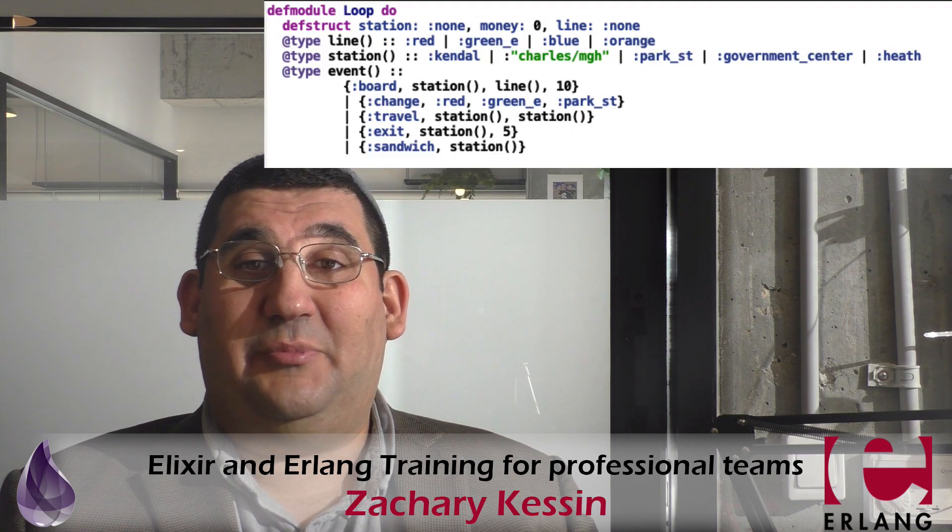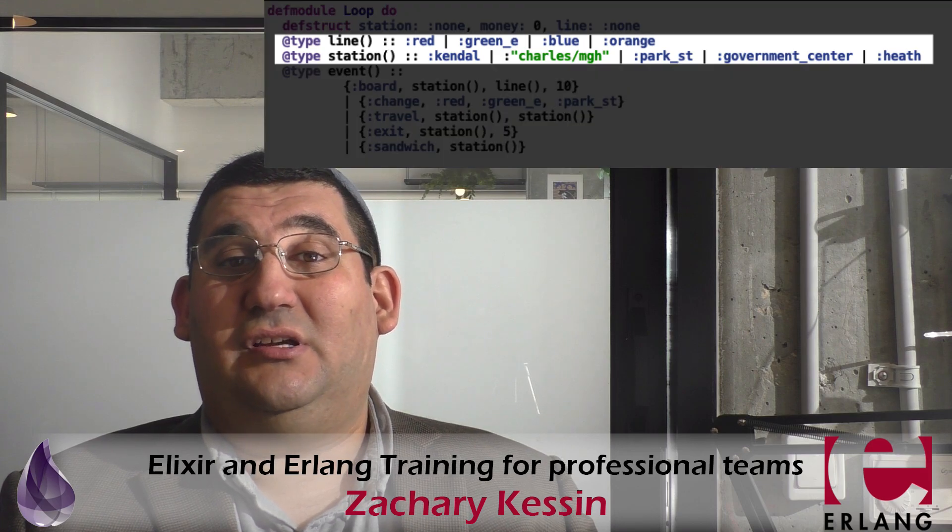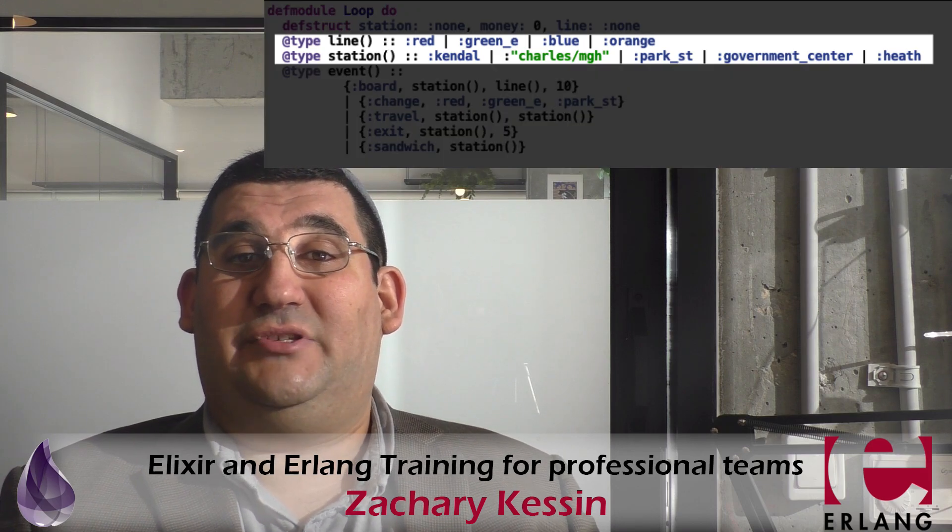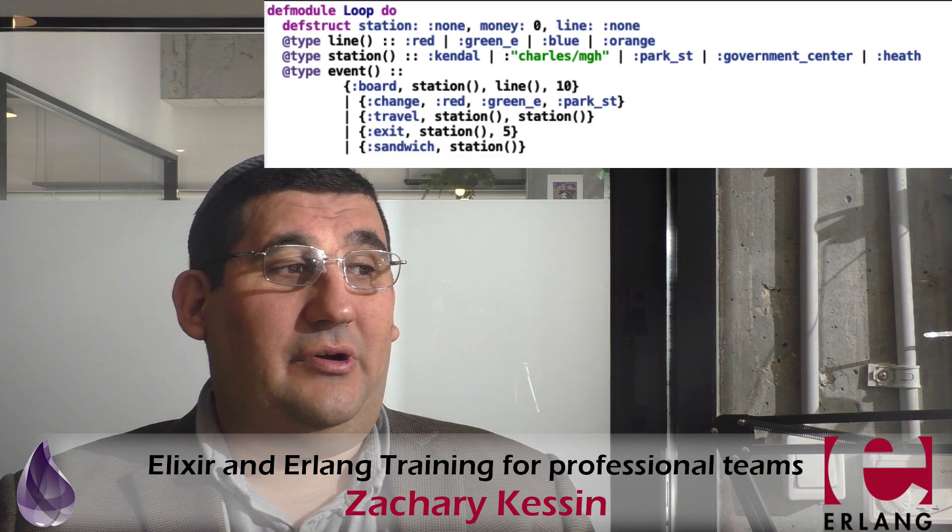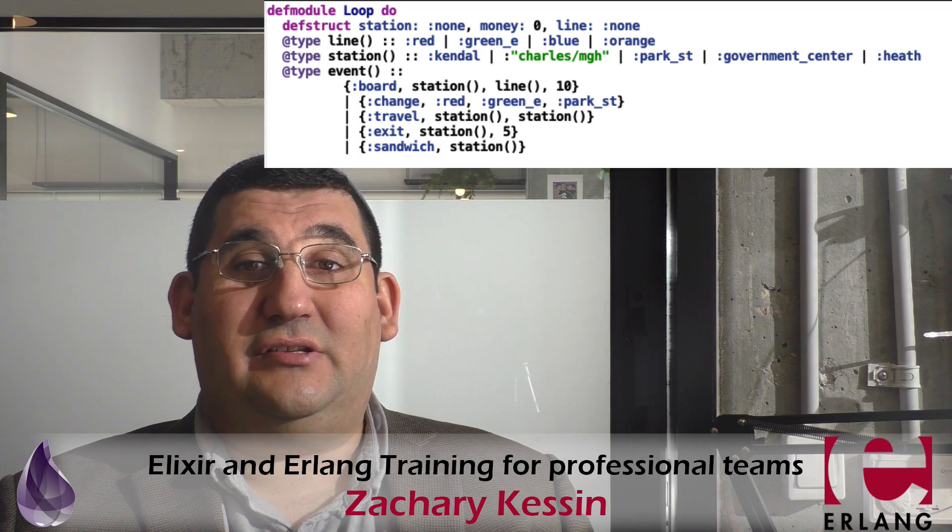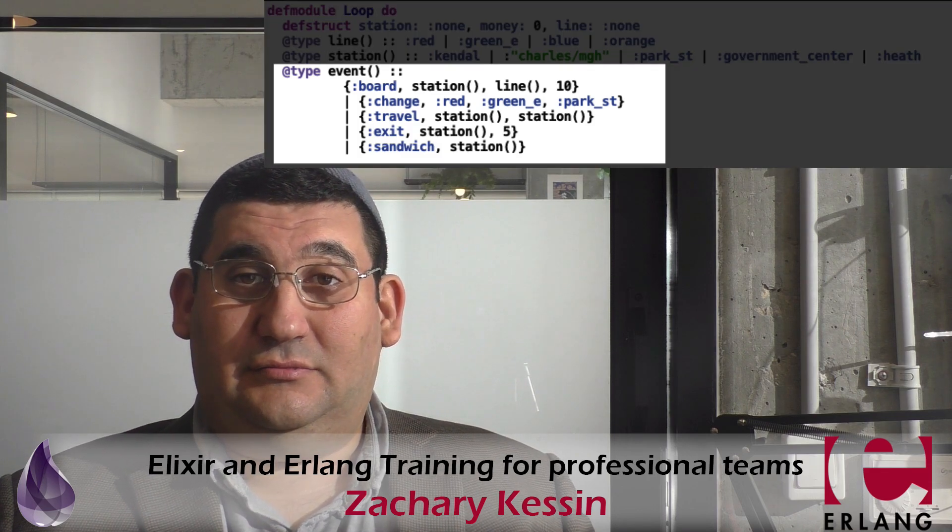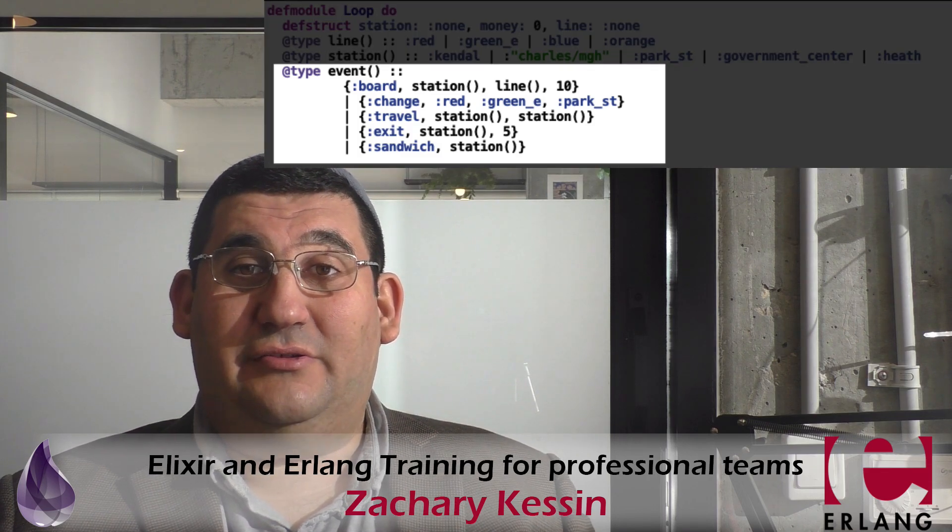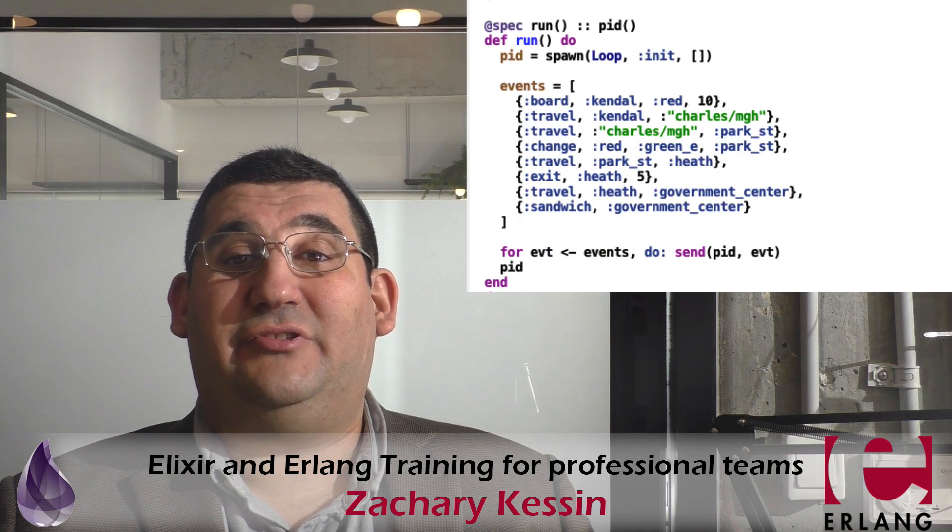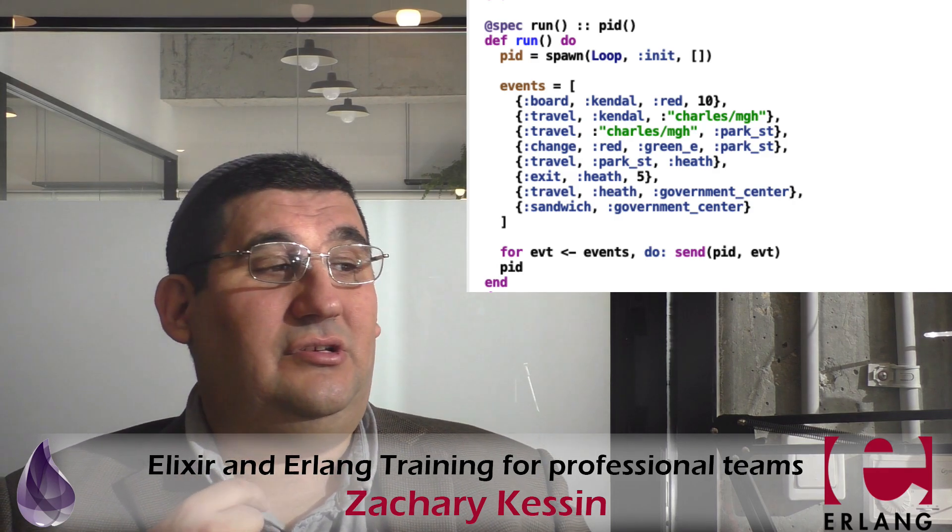And then we're going to create types for lines and stations, and those will just be lists of atoms. You can see this right here. Now we're going to create a bunch of events, and we're going to create type events, and we're going to send those events just through a standard send to a process that's going to model this.